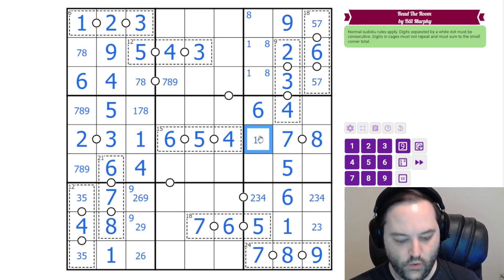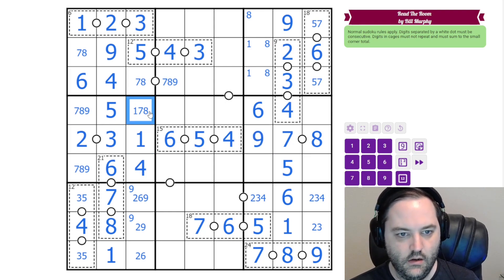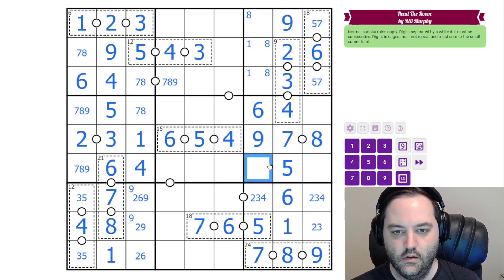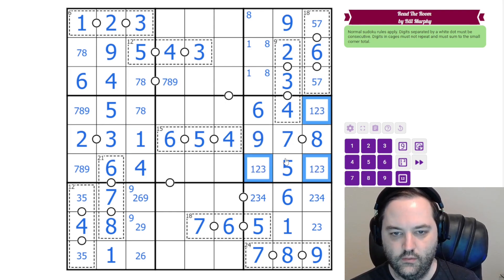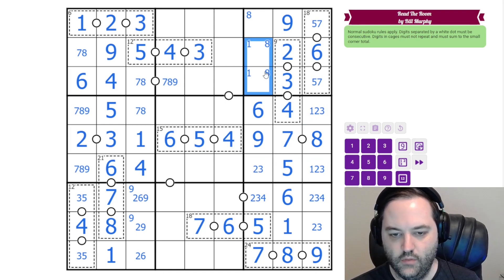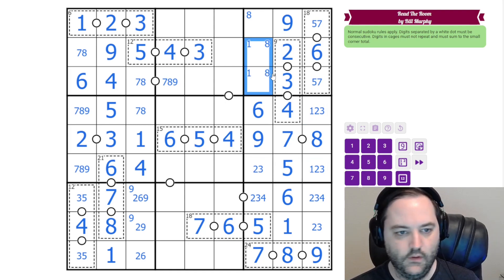The seven gives us one and nine here. These are from one, two, three, but this one's not one because we know the one is here.